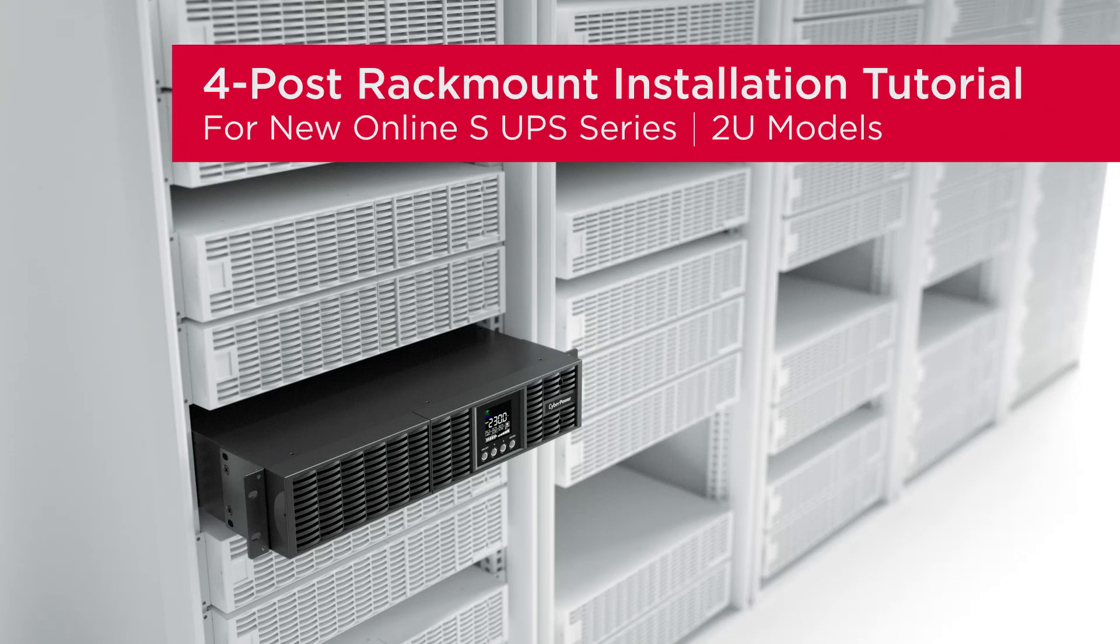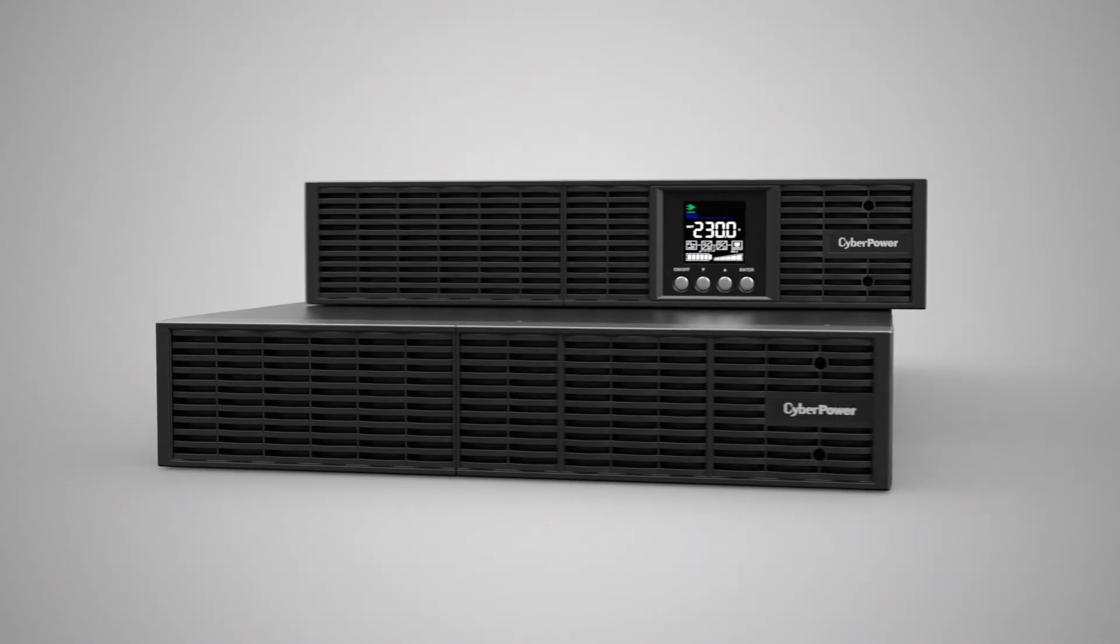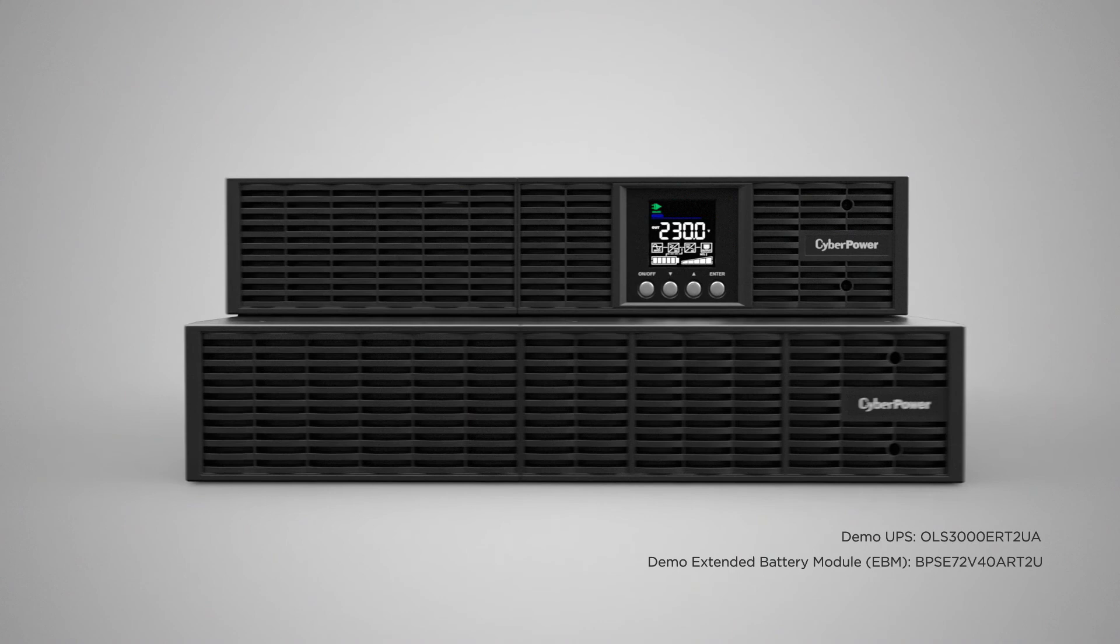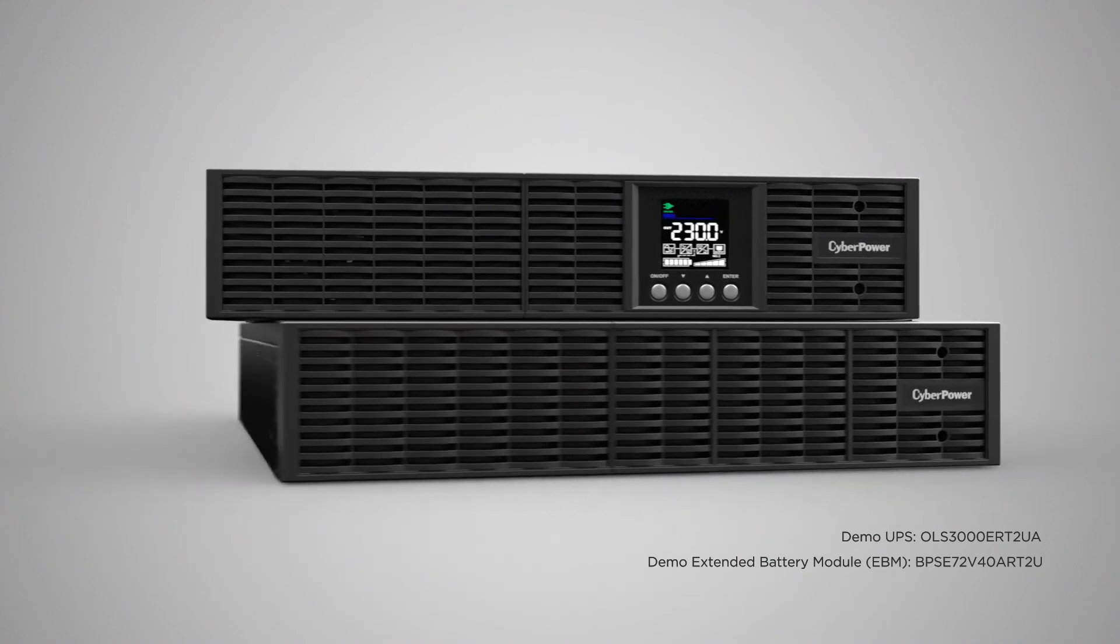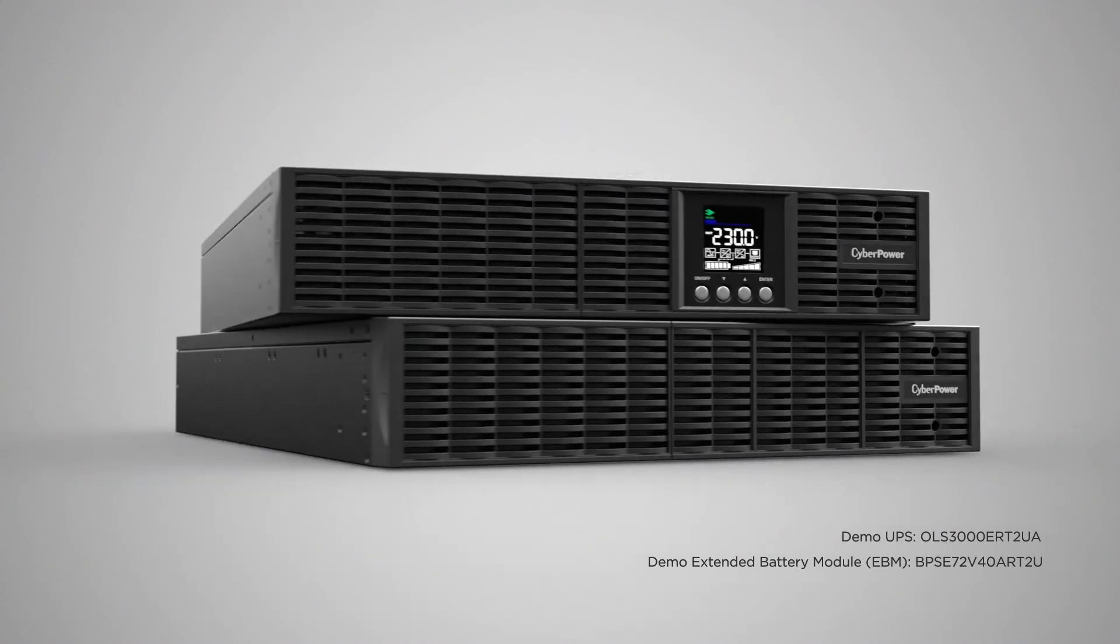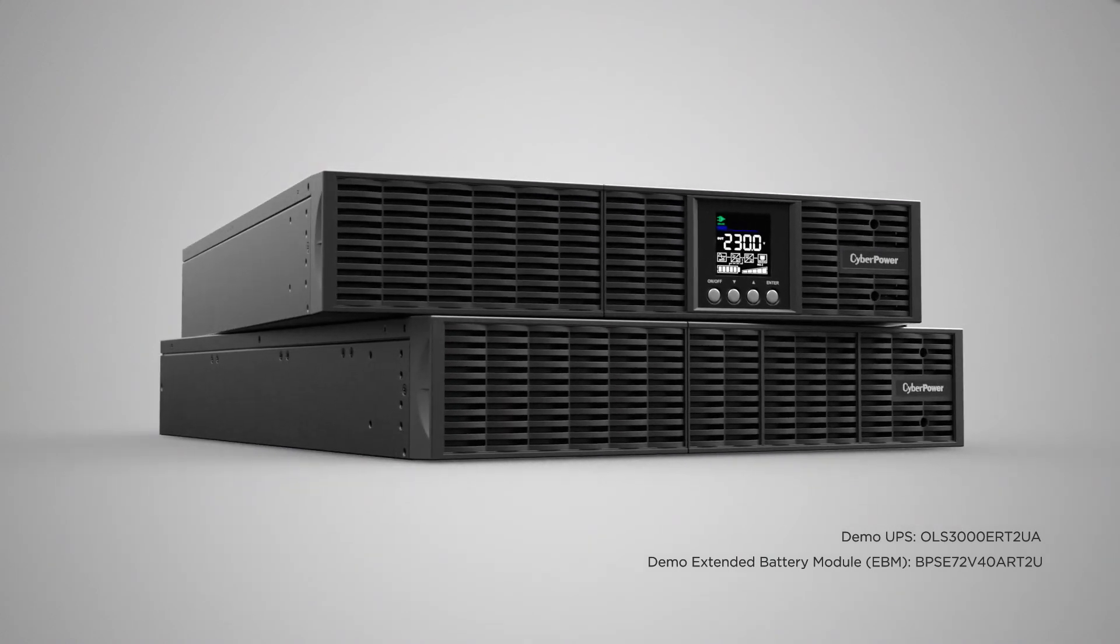This is the 4-Post Rack Mount Installation Tutorial for NEW ONLINE SUPS Series. This installation tutorial applies to all 2U models of NEW ONLINE SUPS Series and their compatible extended battery modules.